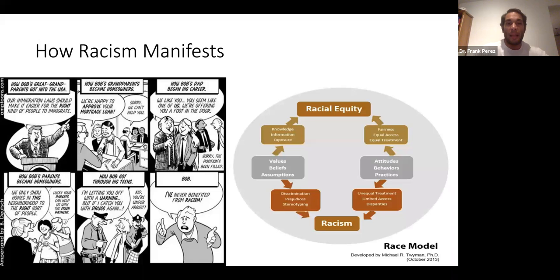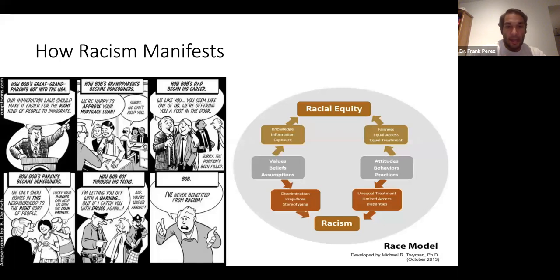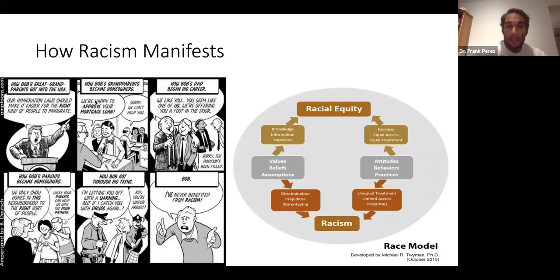Racism manifests through various social fields because of this longstanding tradition of white supremacy. This cartoon on the left greatly embodies this. We can see a case with Bob, whose immigrant great-grandparents came to the United States and started to build out the privileges of whiteness that are inherently beneficial to him. Bob's great-grandparents got into the United States because the immigration laws only allowed the right kind of people to immigrate. When Bob's grandparents became homeowners, the bank lent to his grandparents rather than people of color.